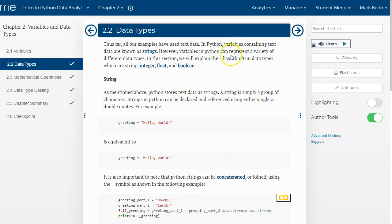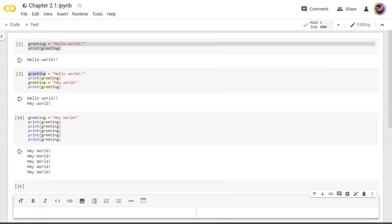Alright, let's move on to data types. So far, everything we've been doing has been working with what we call strings.